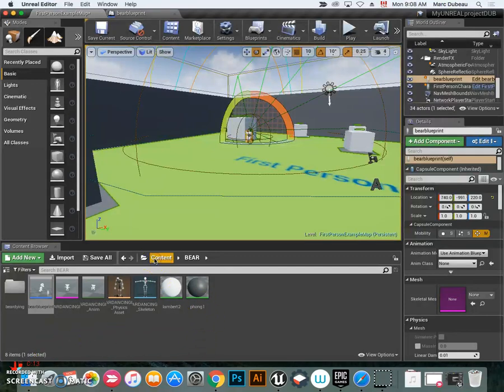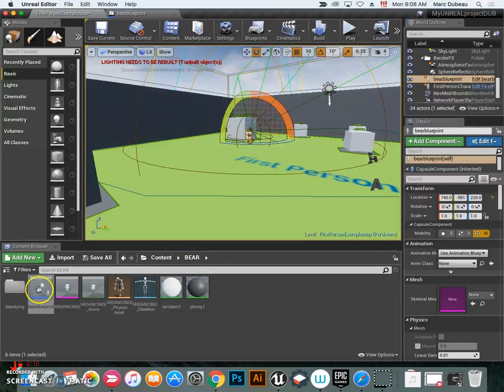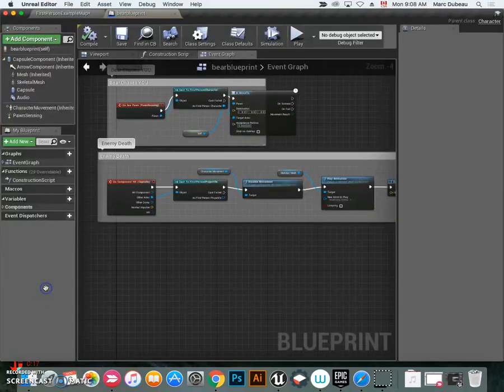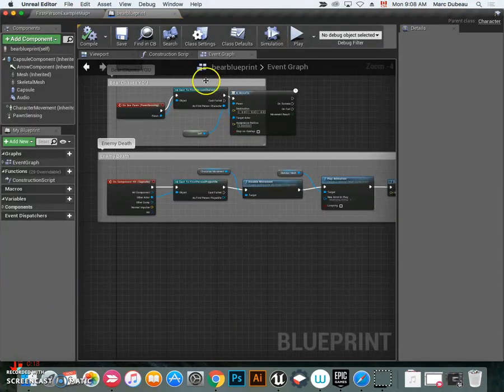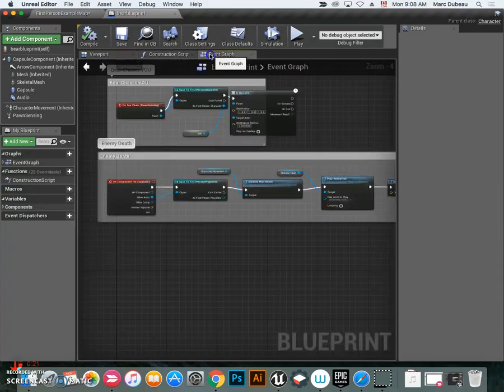So to do that, you should go and find your bear blueprint. Here's mine. I'm going to click on it and open it. You may see this here when you open it.